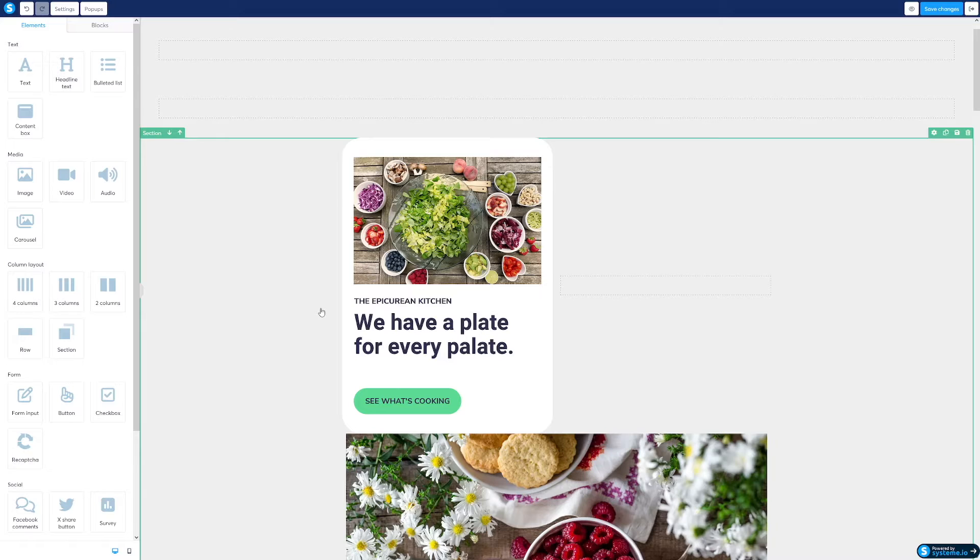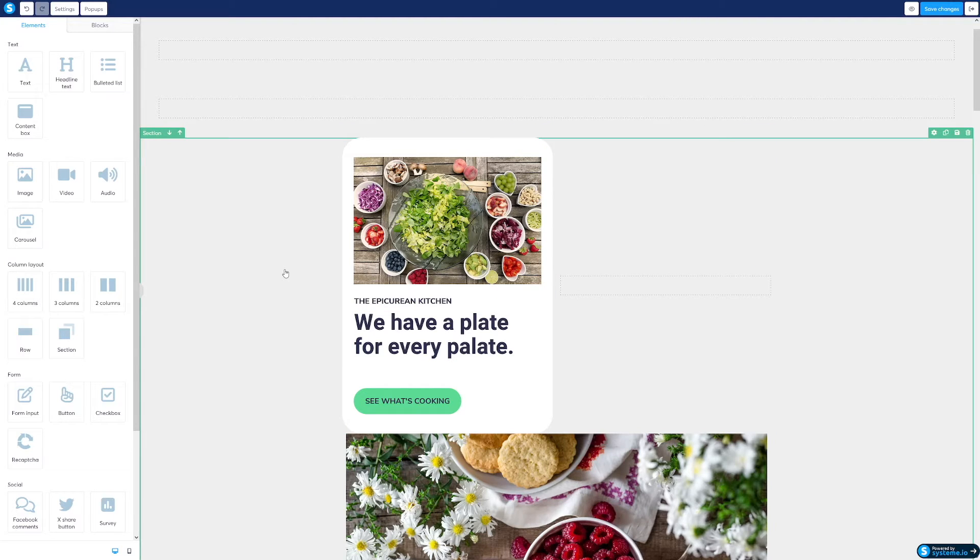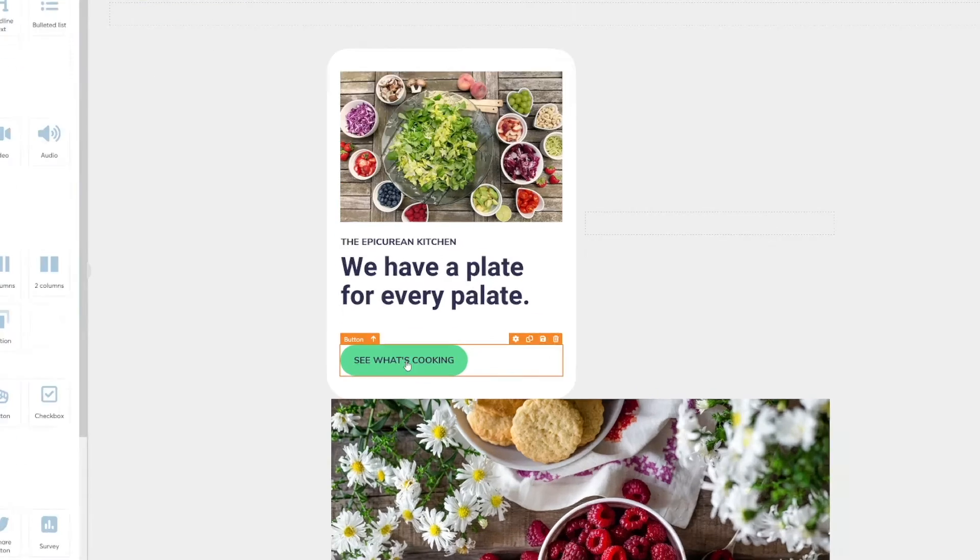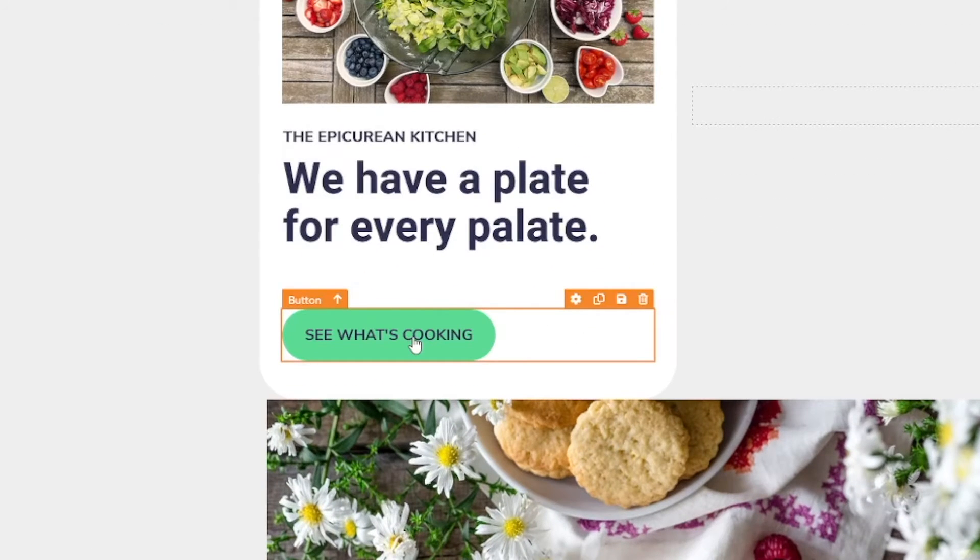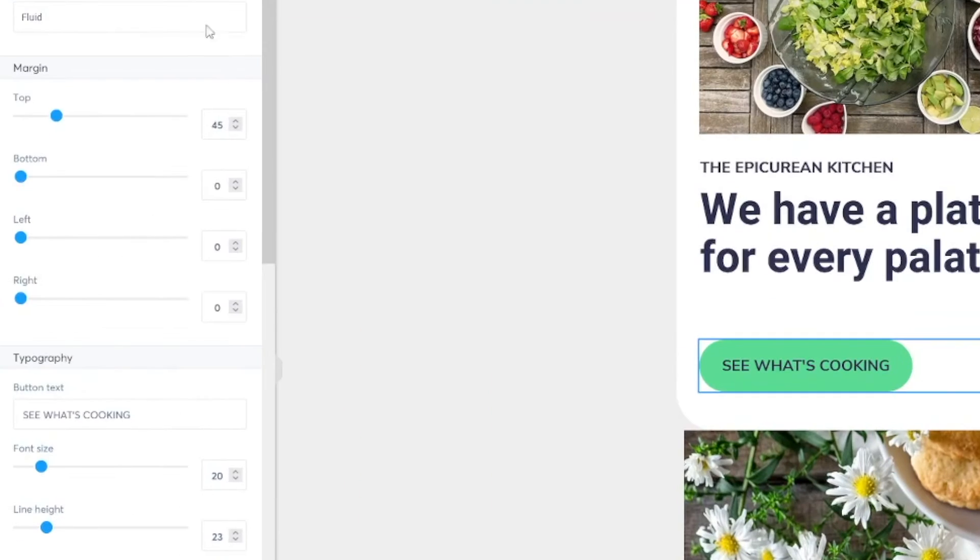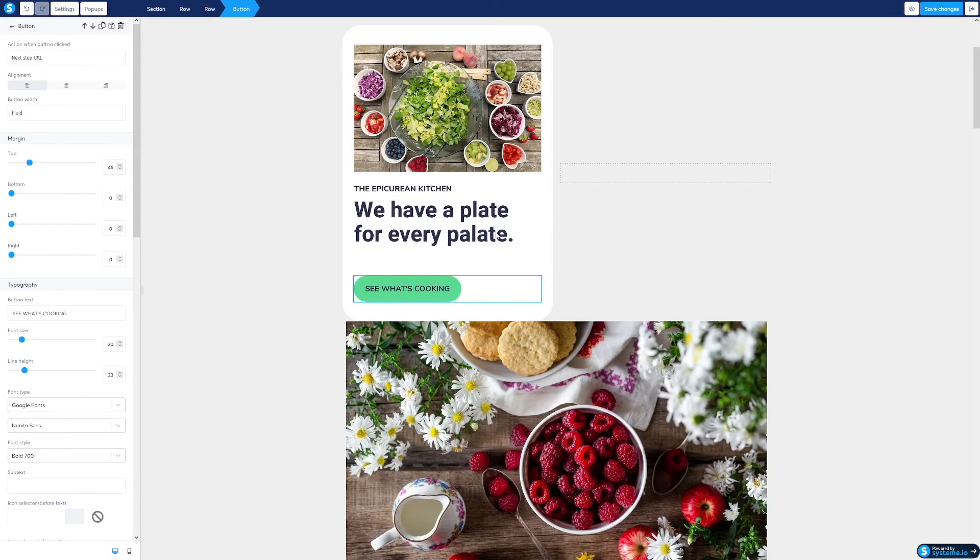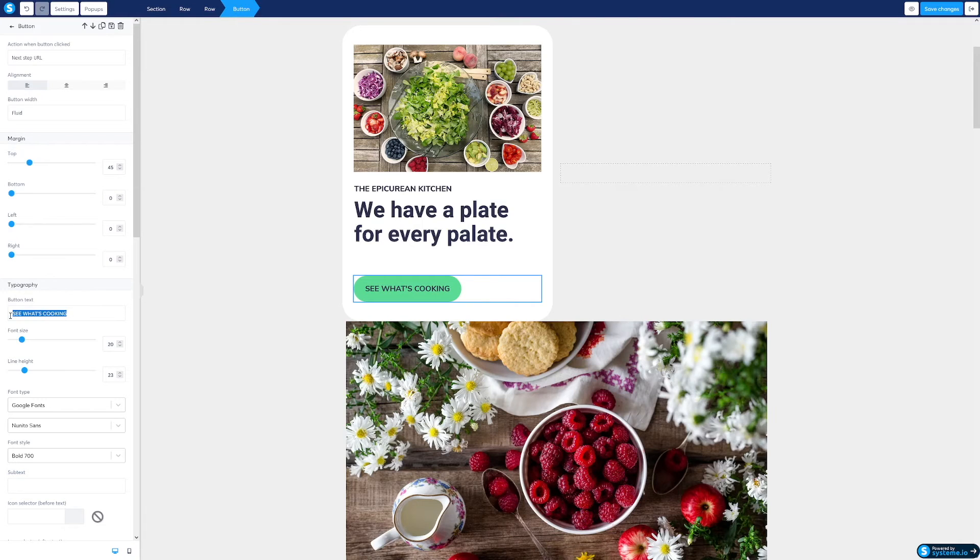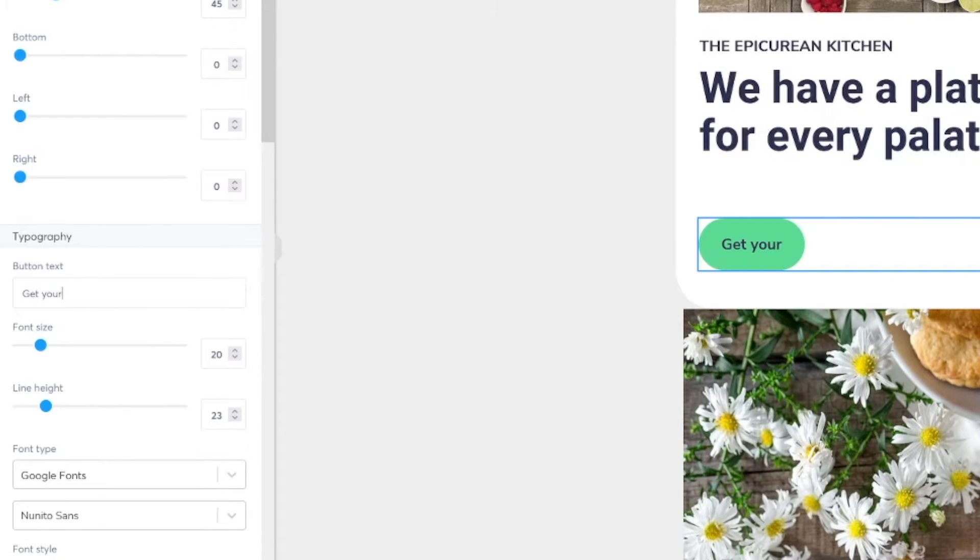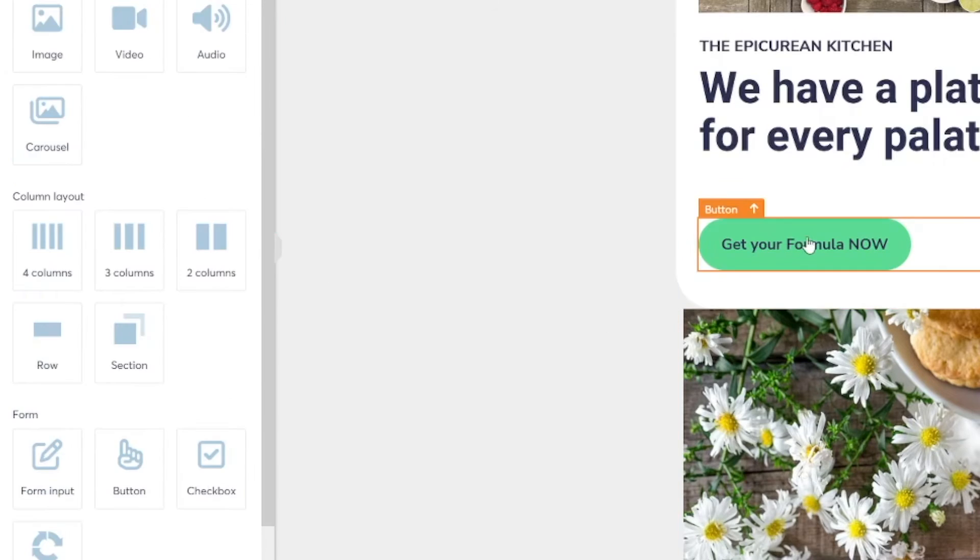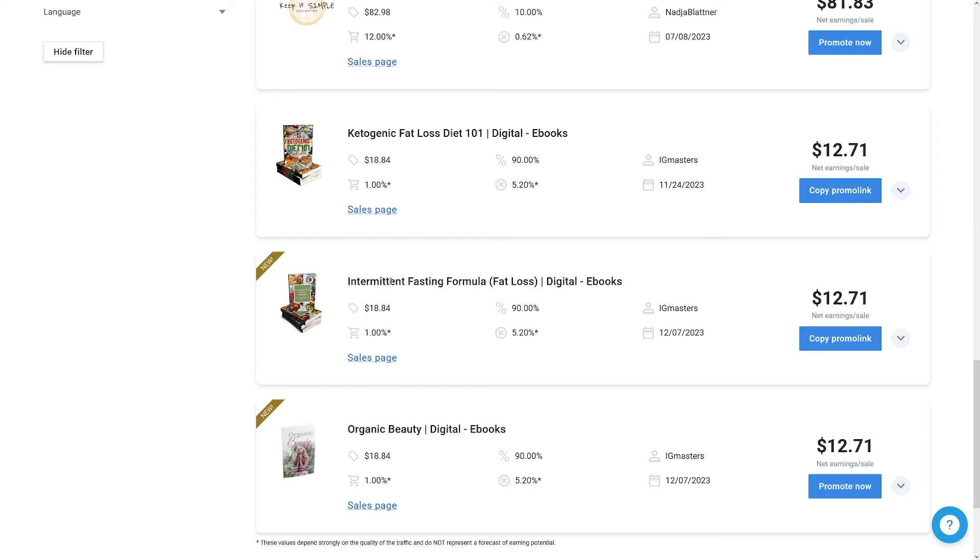Now, I do recommend that you spend some time in order to make this as beautiful as possible. After all, this is going to be the first thing that people see. But the main part, whatever you do regarding the customization, the main part is going to be this button here. Click on that button. And here, on the left-hand side, you can edit whatever's inside. So, for example, this can be get your formula now. I'll just do it like this. Get your formula now. I'm making everything related to this.